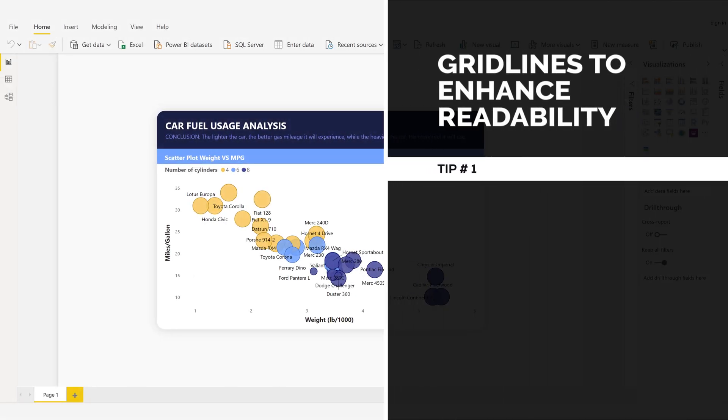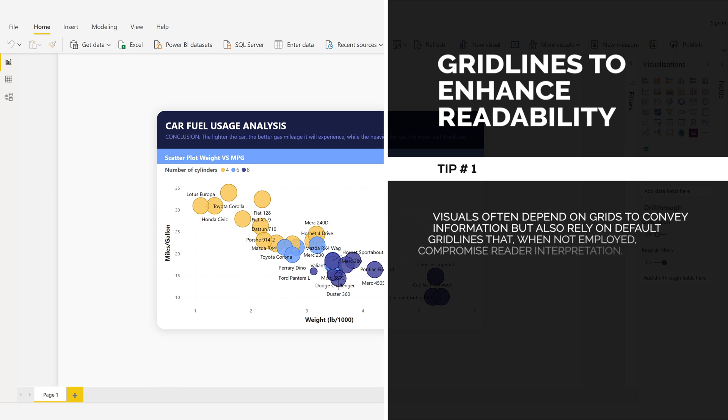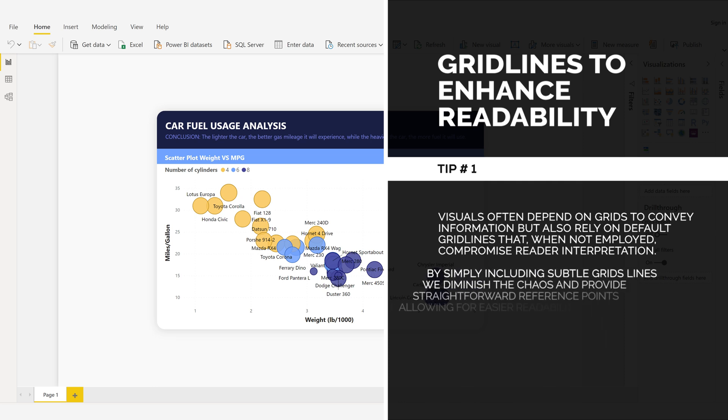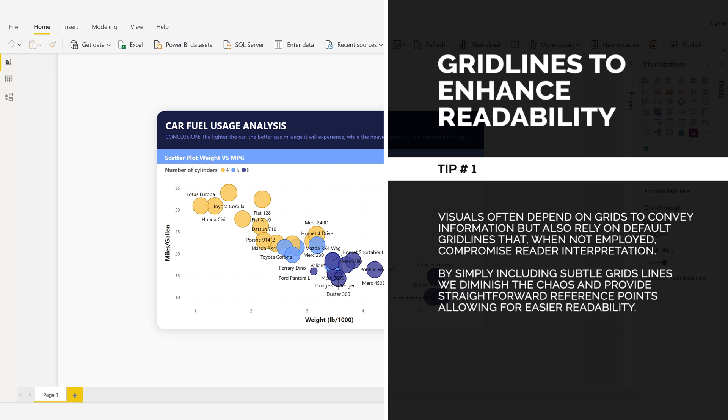Gridlines to Enhance Readability, Tip Number 1. Visuals often depend on grids to convey information, but also rely on default gridlines that, when not employed, compromise reader interpretation.